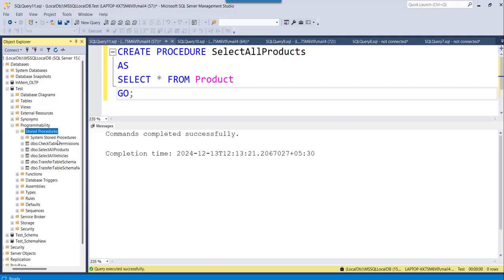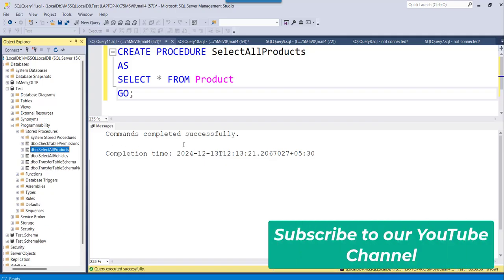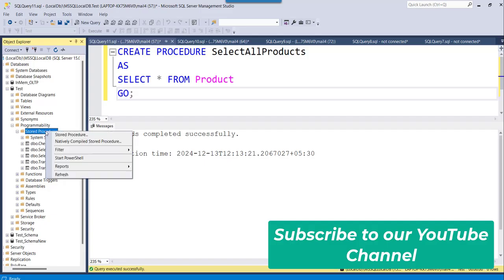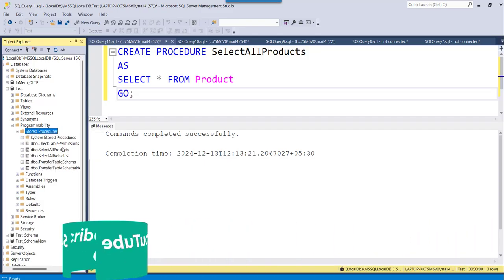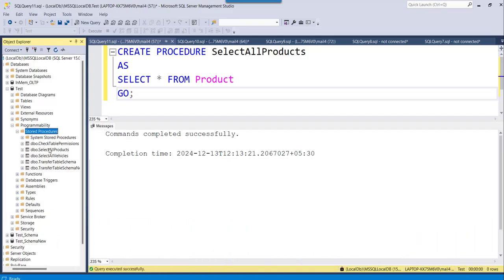So you just expand that, and you will see that particular stored procedure. If you are not able to see it, right click and refresh it once. It will automatically come and sit here.